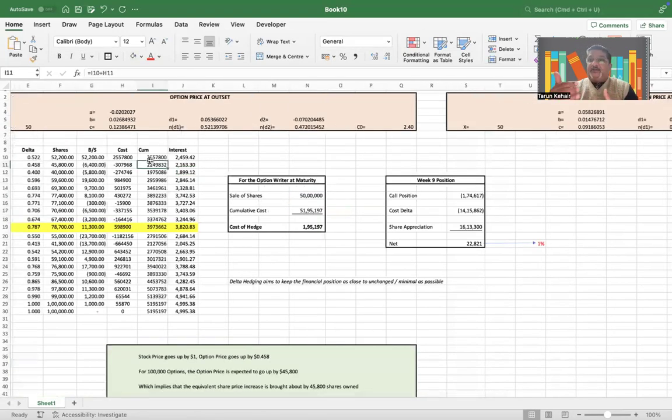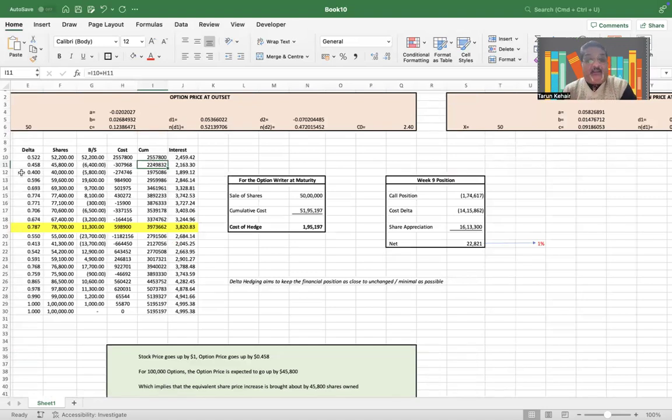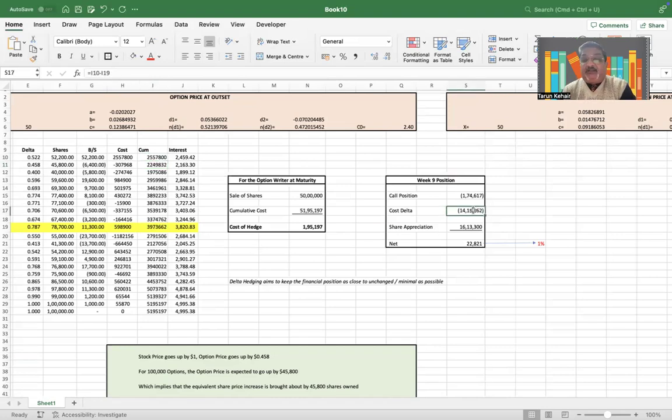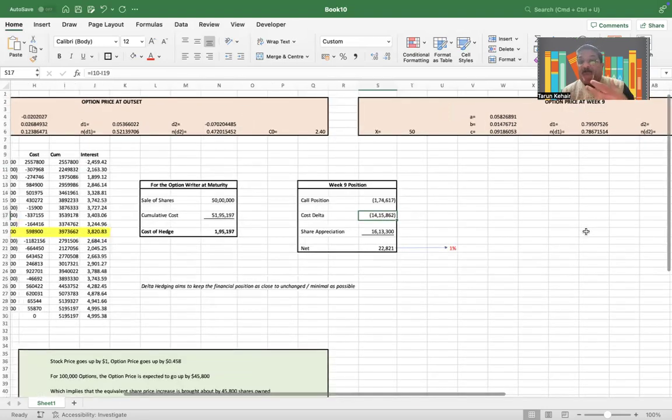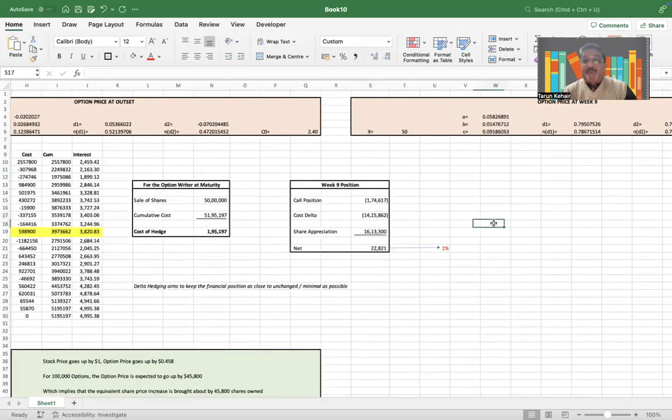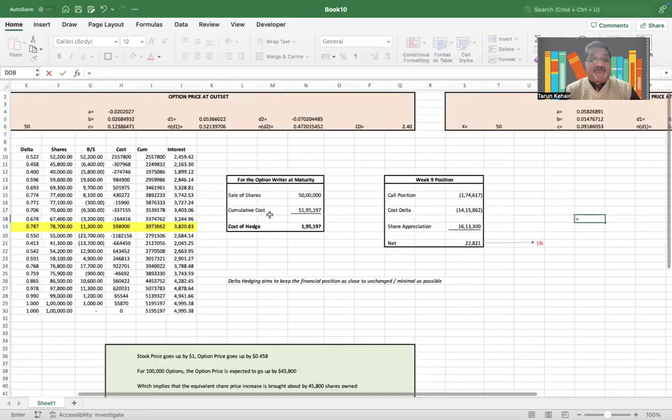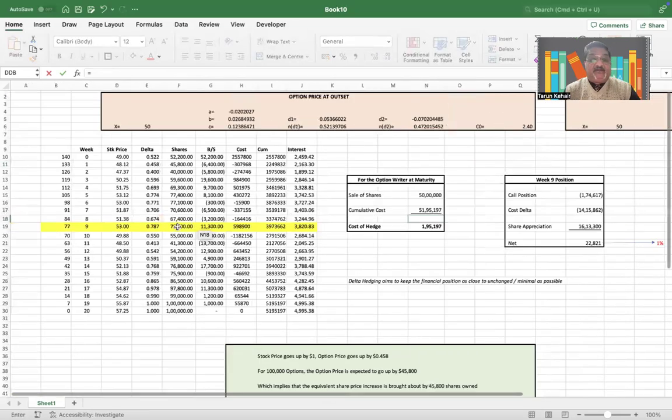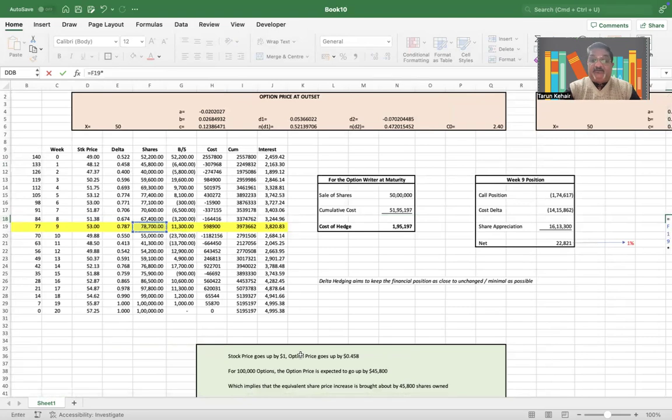The cost of delta, which is basically to continuously rebalance the portfolio to make it by applying delta hedging, has gone up from $2,557,000 to $3,973,000. So that is the delta in terms of the cost, but there has also been a share appreciation.